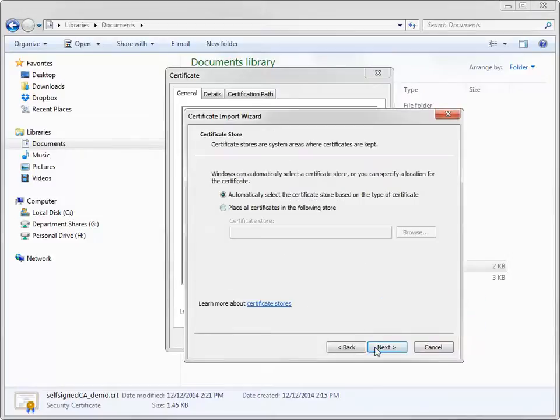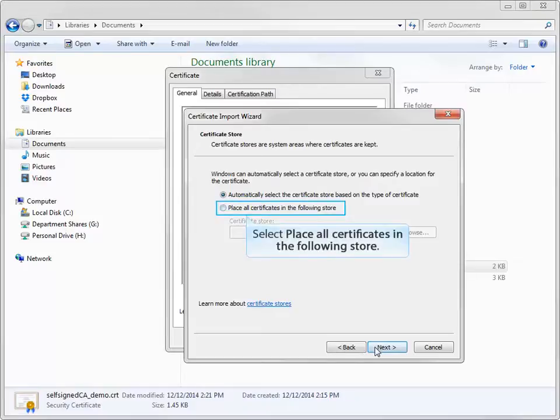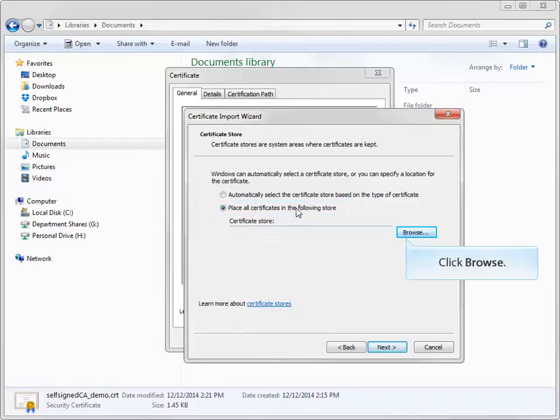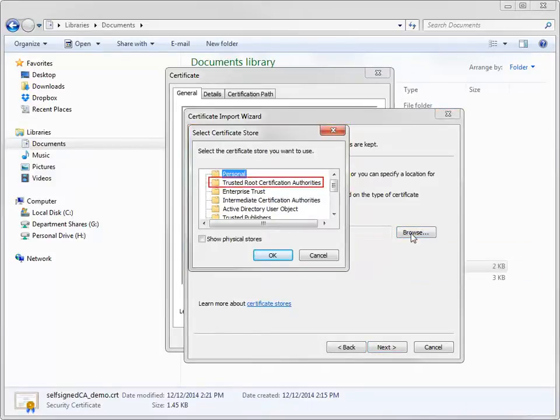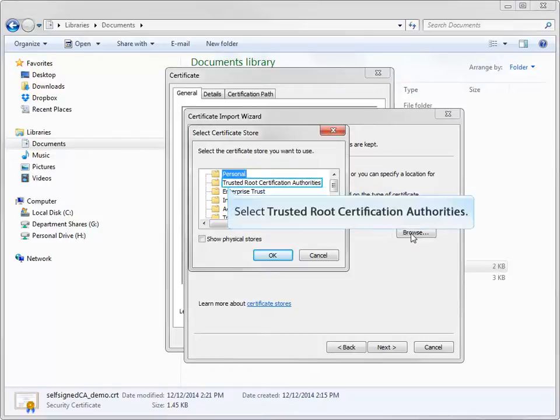At this point, the wizard will prompt you to select a certificate store. Select the Place All Certificates in the following store option. In the Select Certificate Store dialog box, select the Trusted Root Certification Authorities store and then complete the wizard.